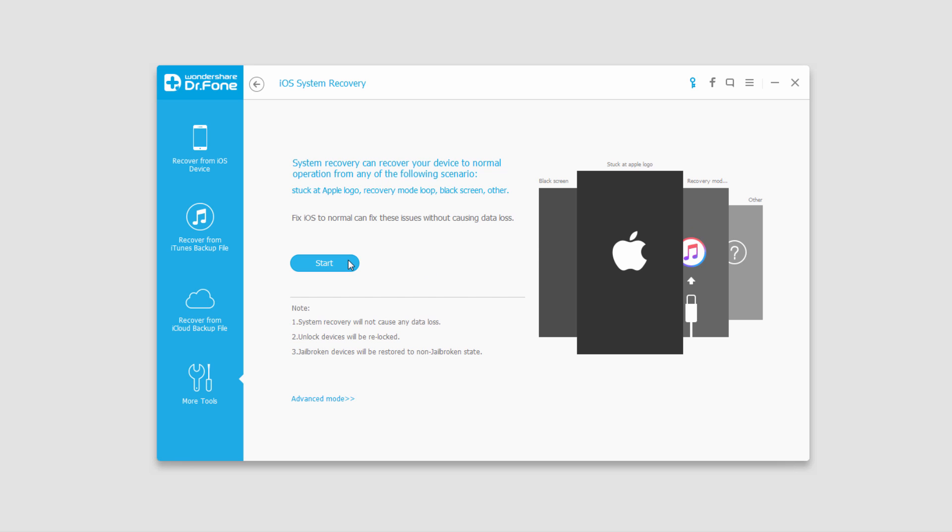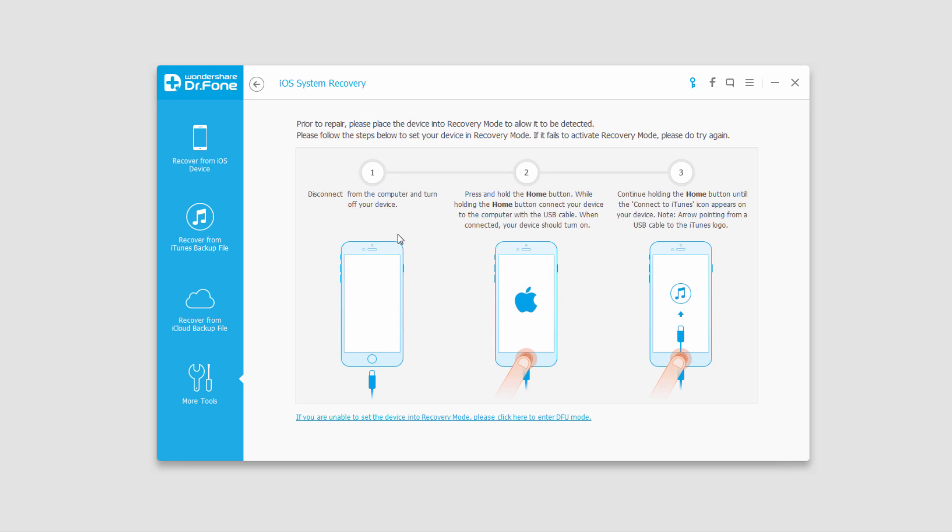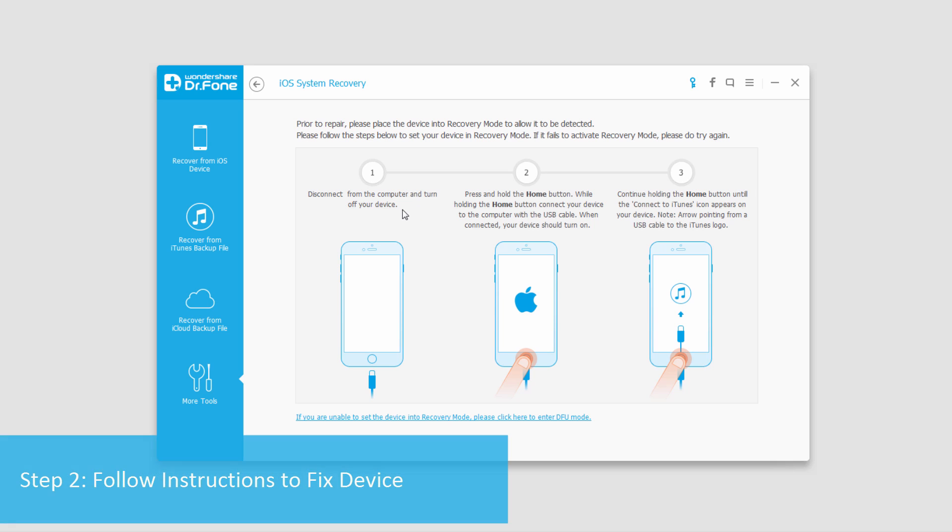And basically what this will allow you to do is click on start and diagnose all of your issues and recover any data, and then put your device back to factory settings so it's like brand new. So basically you just have to follow the prompts and tell it what is wrong with your device, and it will most likely fix it for you.